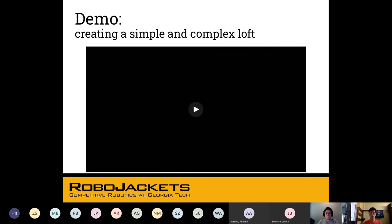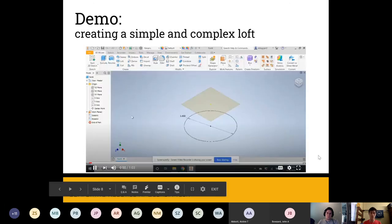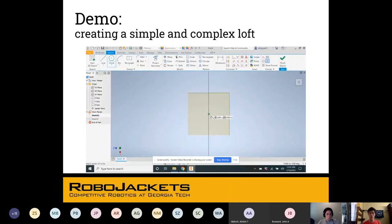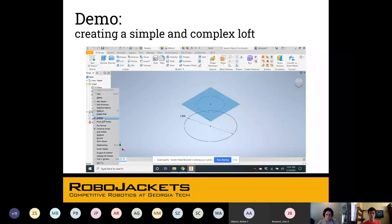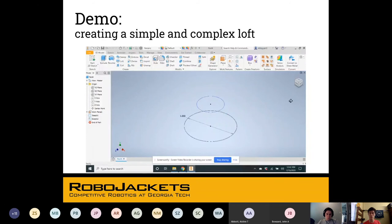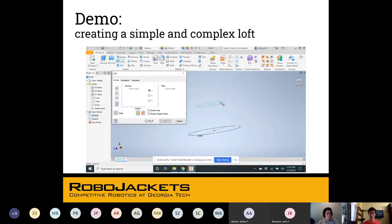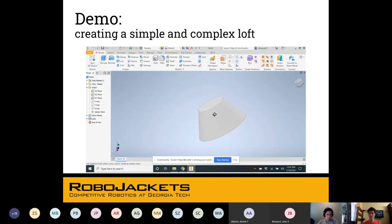This example will show you how to create a simple and complex loft. You've got a circle on the bottom, and then a circle is created slightly offset on the top. You always want to fully dimension before you finish the sketch. The circles are offset from each other, and all you have to do is click loft, select both sketches, and it will automatically show you the blending. In this case, it creates a truncated cone — really easy.